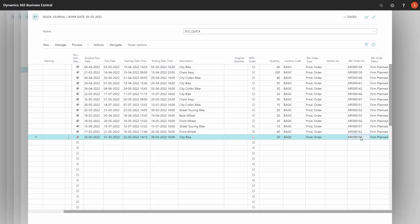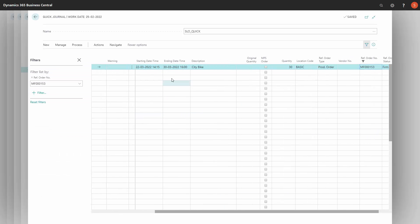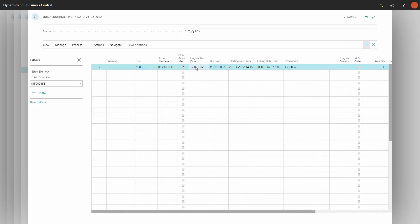If I'm filtering on the specific production order only, it suggests rescheduling from March 25 to March 31, and I carry out actions.